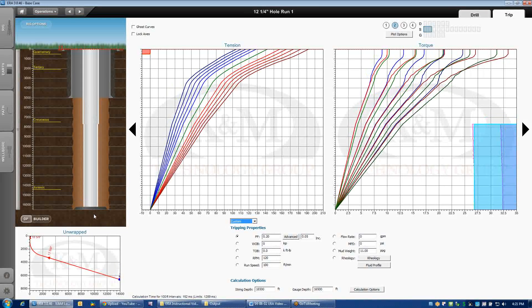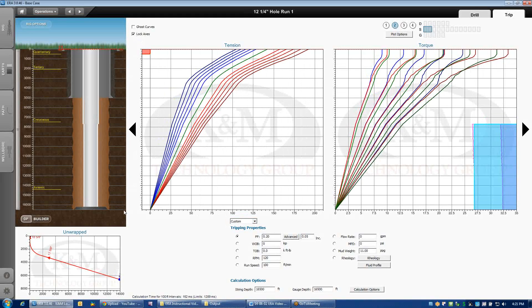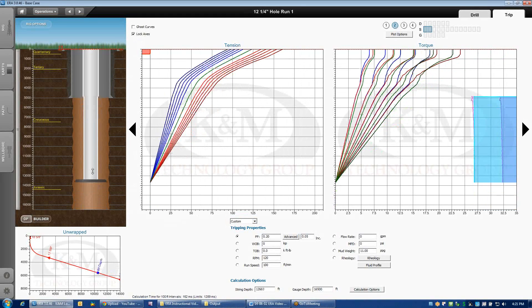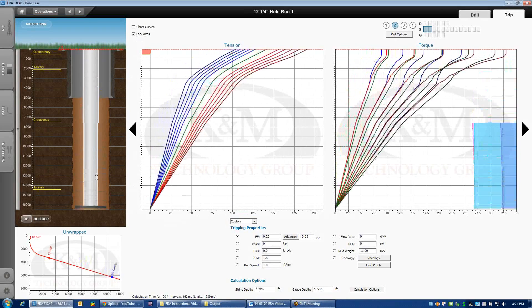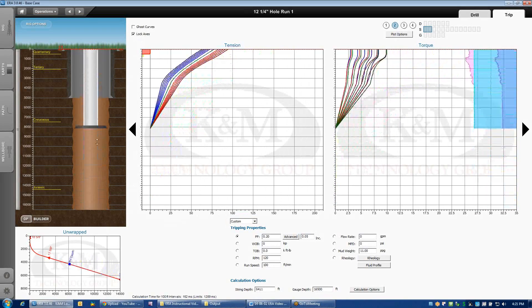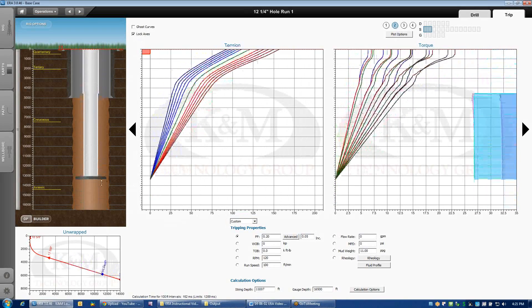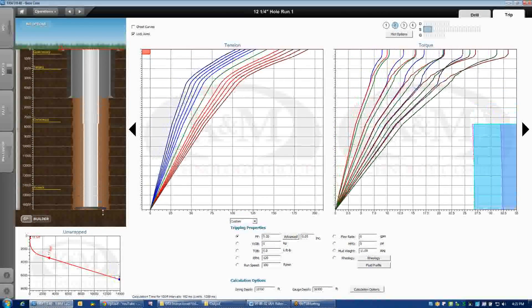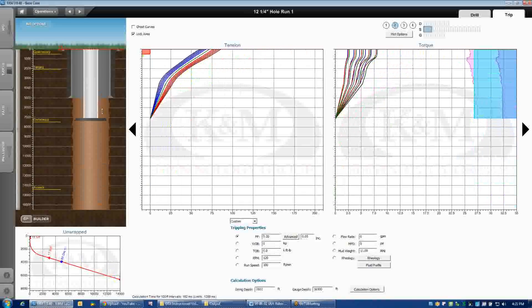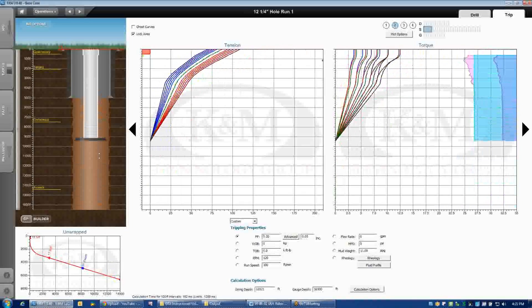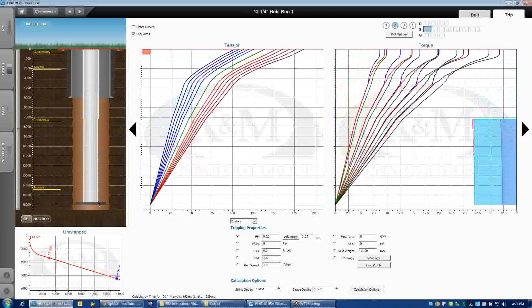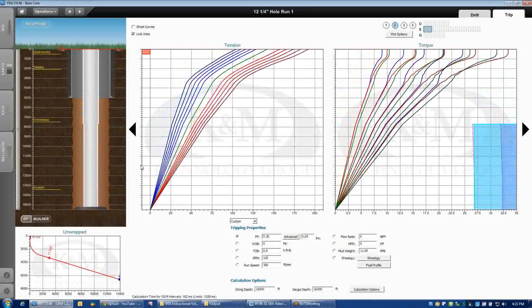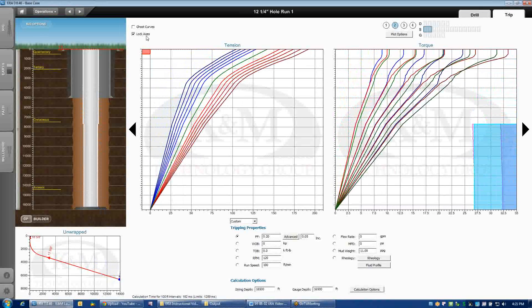So the quickest way to alter the scales is to just click on this lock scale button. And now whatever scale the plots are on, as you move the string up and down, the scale won't change. It makes it a lot easier to get quick comparative analysis or at least get an appreciation for how the loads are changing as you move up and down the well. I really like that lock axis feature.